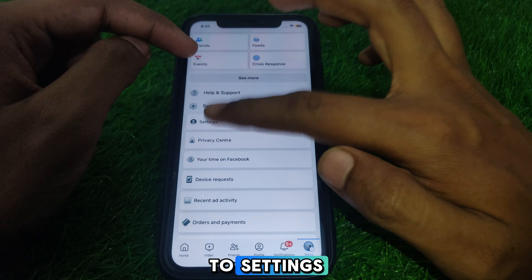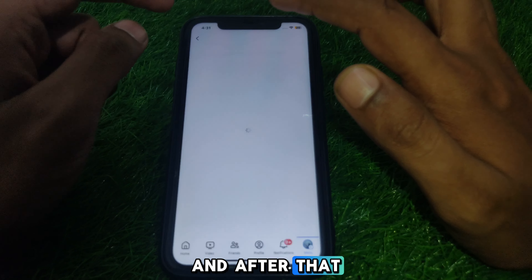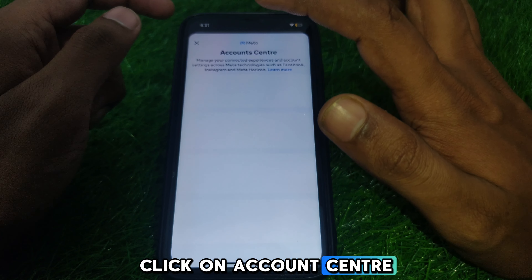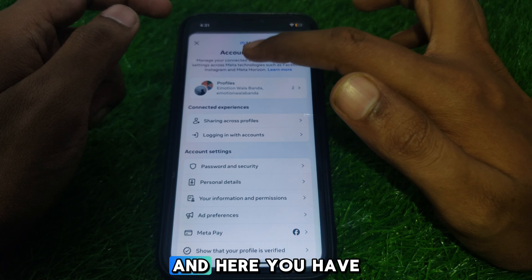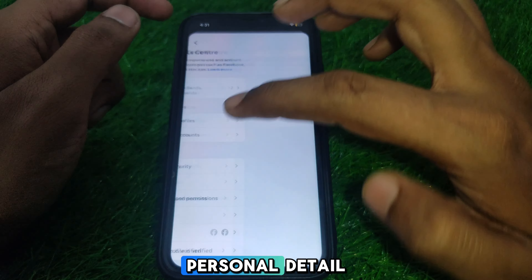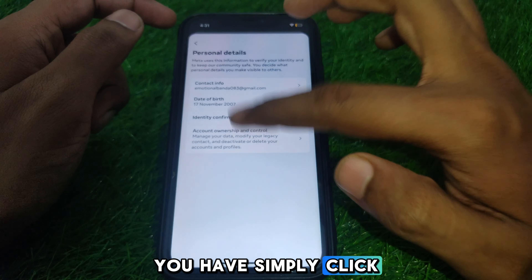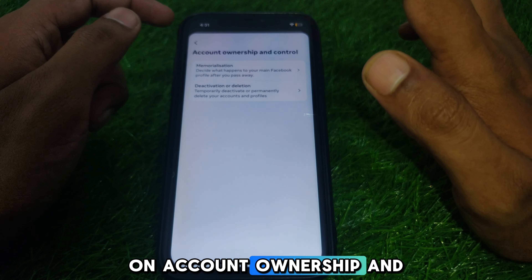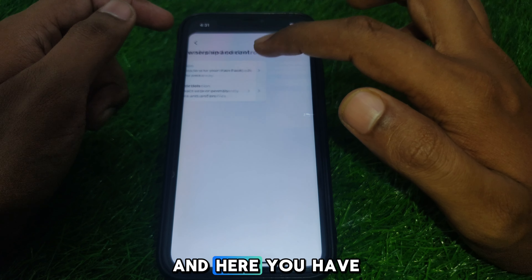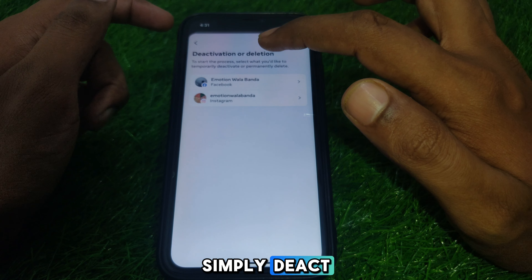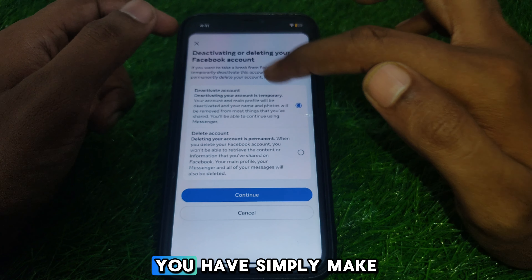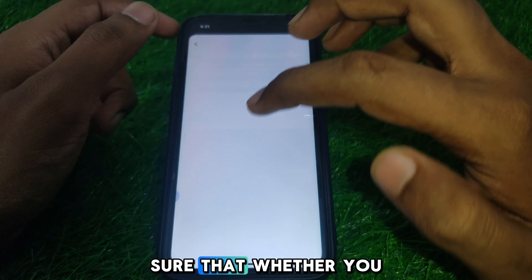First, I'll tell you how you can deactivate your account. For this, go to Settings, then click on Account Center, then click on Personal Details, then click on Account Ownership and Control, and here click on Deactivation or Deletion.